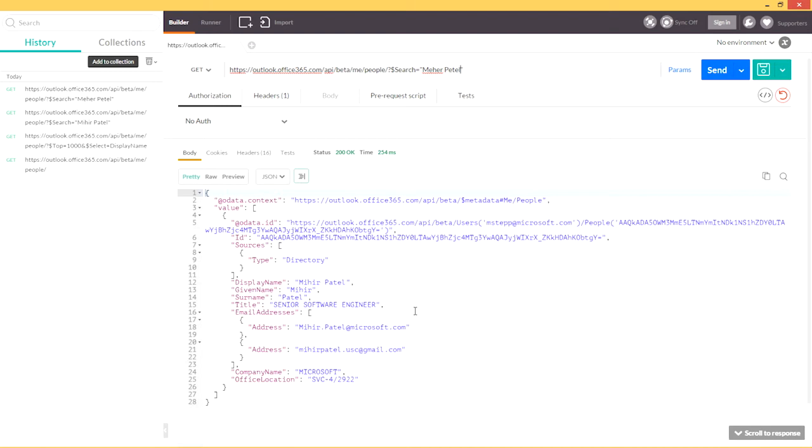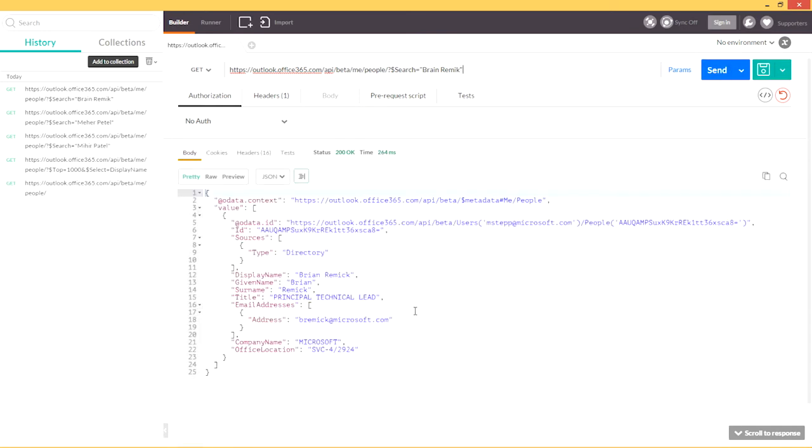And the fuzzy matching also supports mistyped characters, so if I were looking for Brian Remick, but I was in a bit of a hurry and accidentally typed brain Remick, swapped a few characters around and missed a couple, and you can see that I'm still returned the right Brian, even though I had a lot of spelling mistakes in the request.